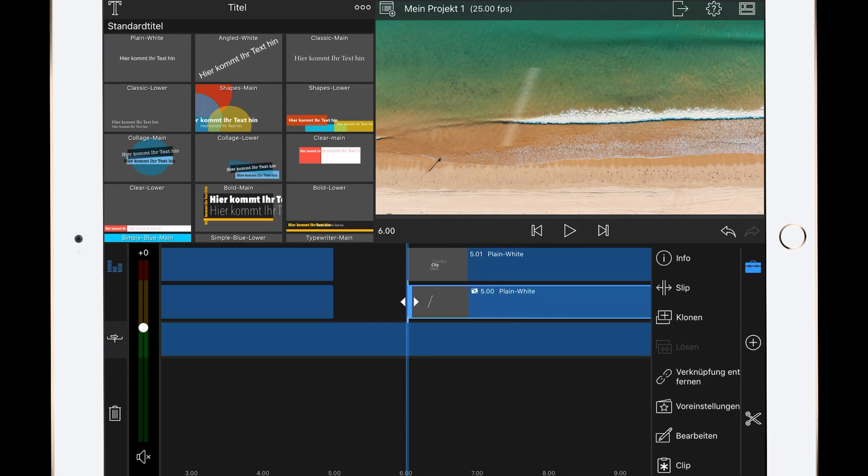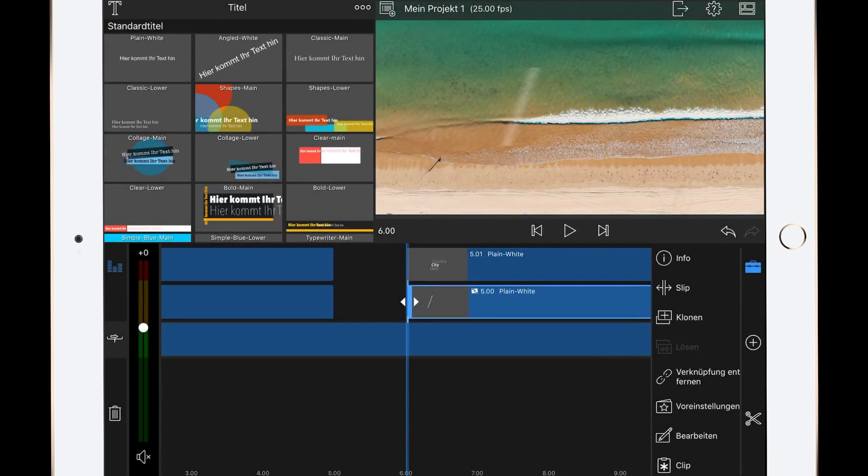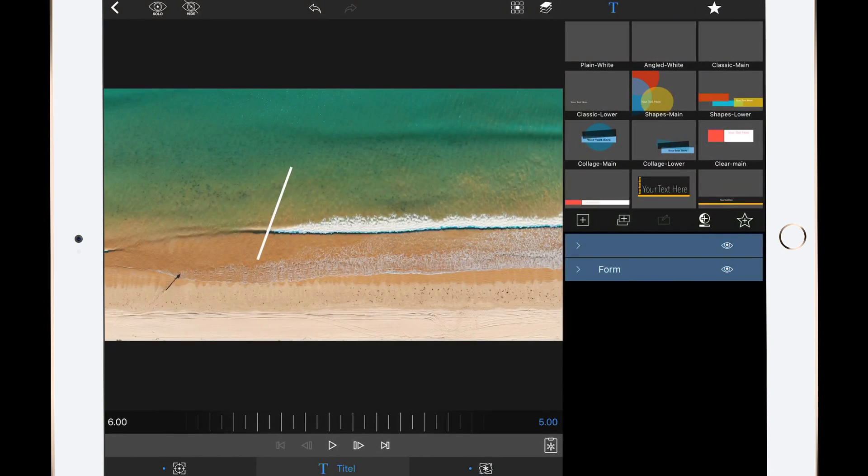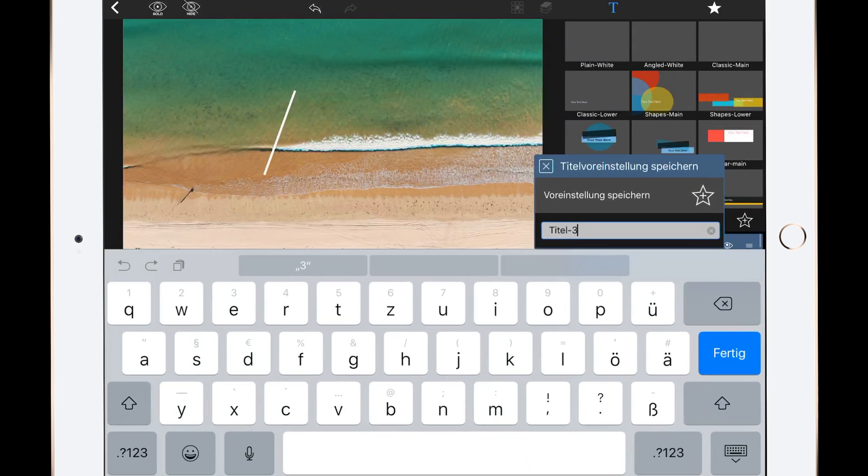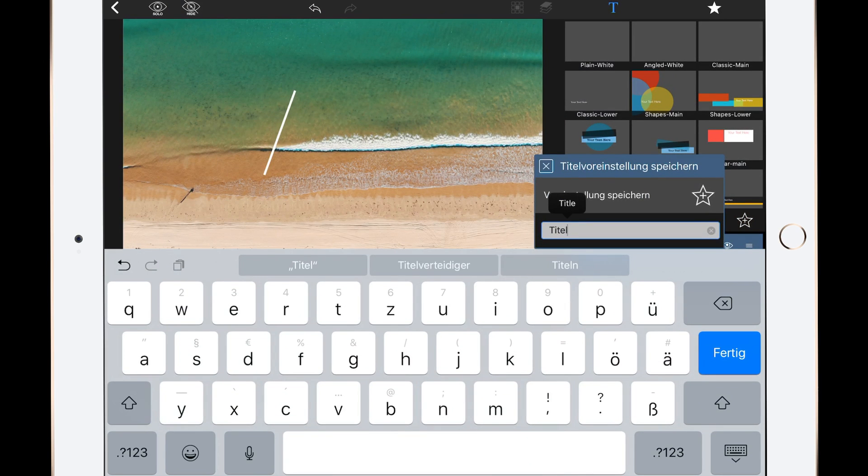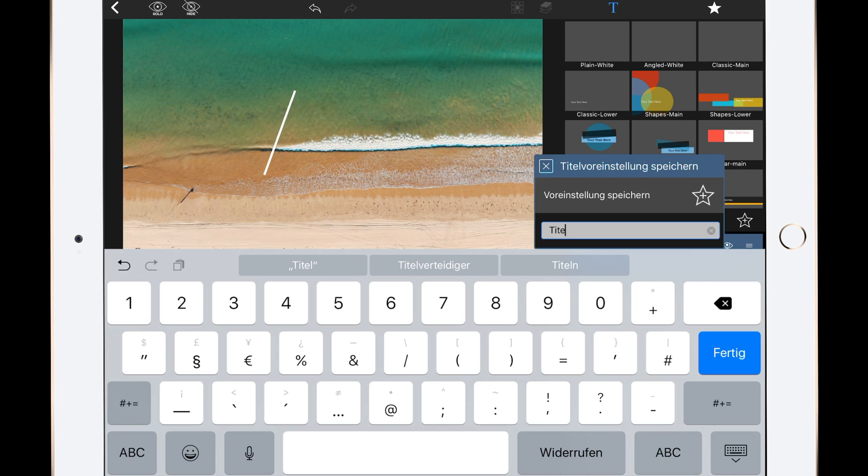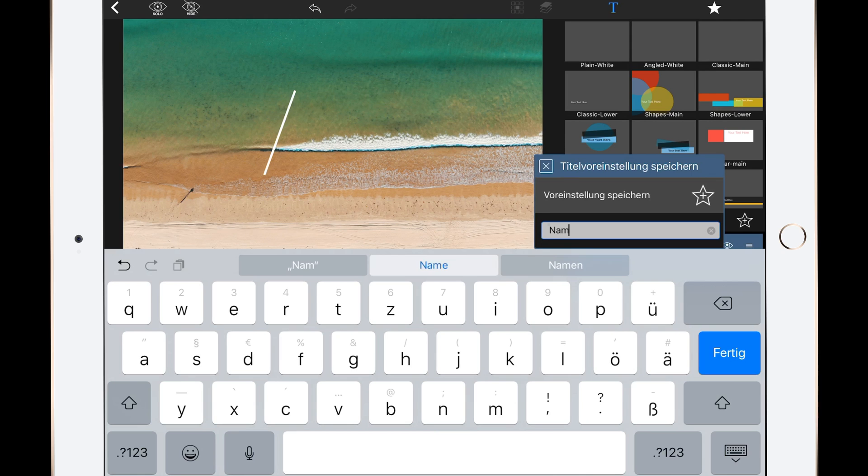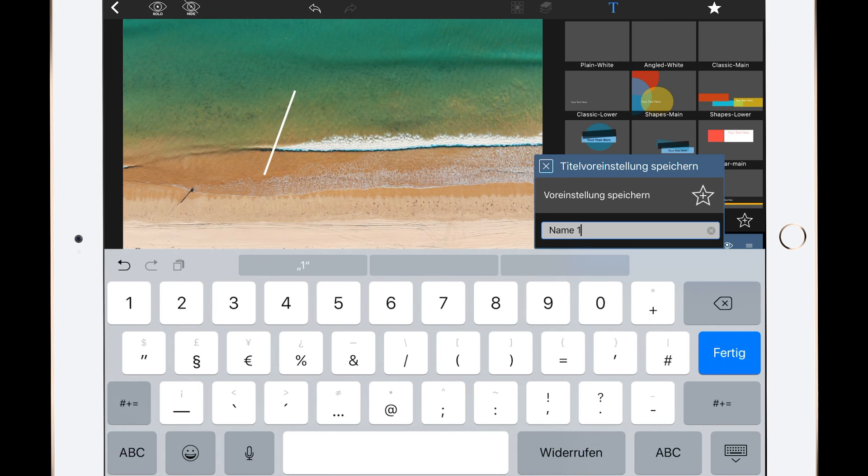So the third and last step I want to show you is how you can save this title as a preset. To do this, just tap the edit button, then hit the star and name the title as you want. You have to do this with all tabs - with the cropping tab, with the blending tab, and with the effects tab in both layers.